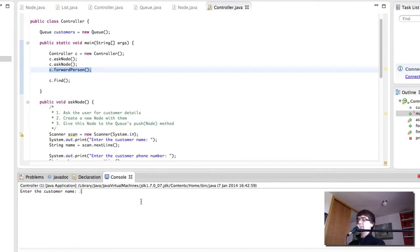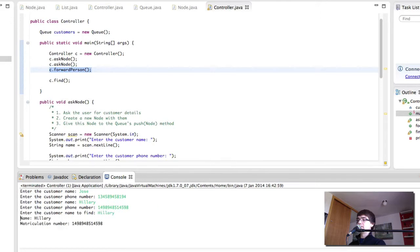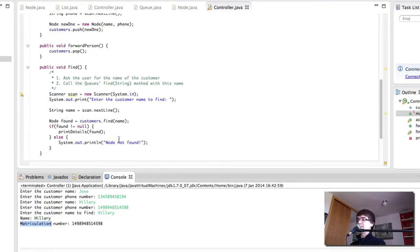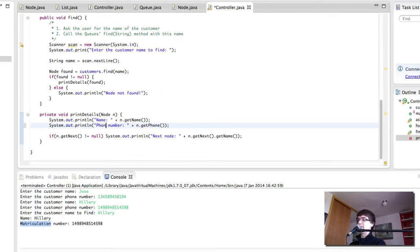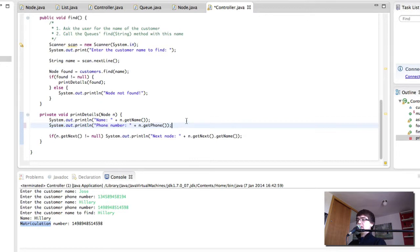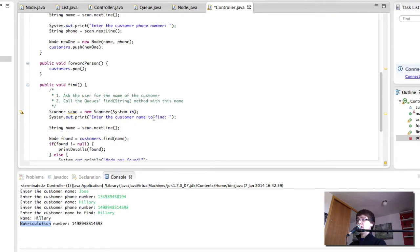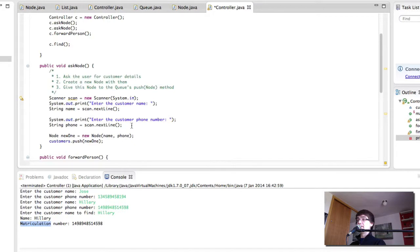Let's try to play again. And there we have it. Seems that our print details method was still displaying matriculation number. So, that's that. So, the pop method is working. It's removing the last element of the queue. Find is working fine. Ask node is working fine. And that's it.